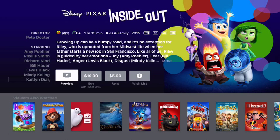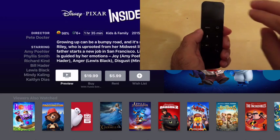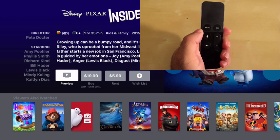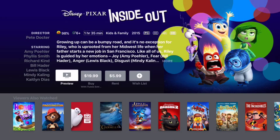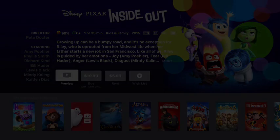And if you want to read from the currently selected item to the bottom of the screen, you can flick down with two fingers.